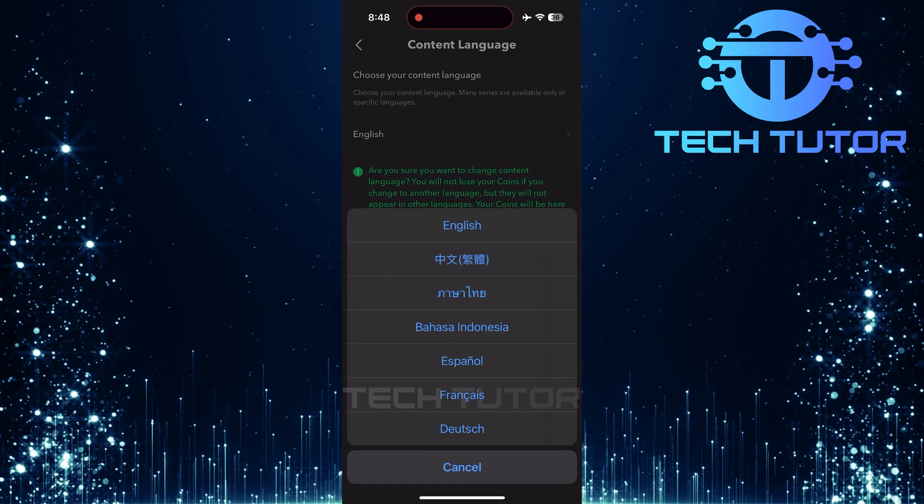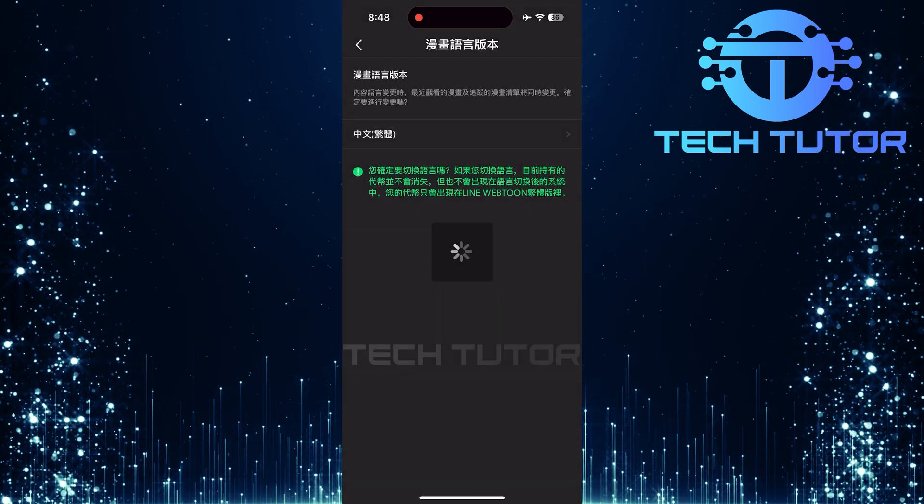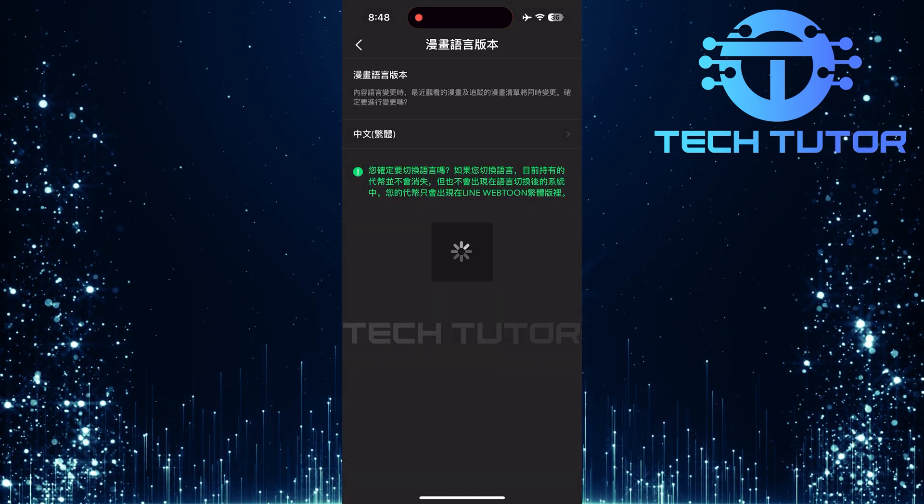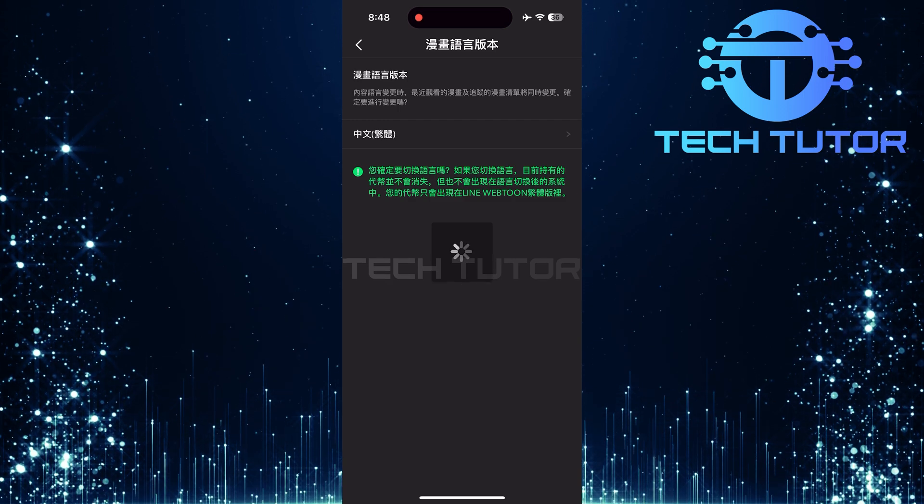Once you've found your preferred language, just tap on it. The app will automatically update your content language settings.